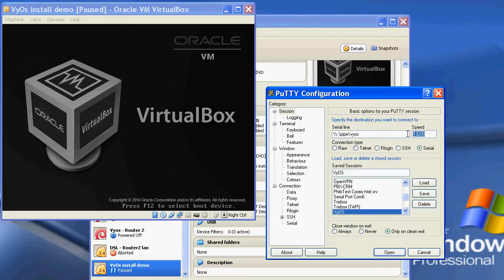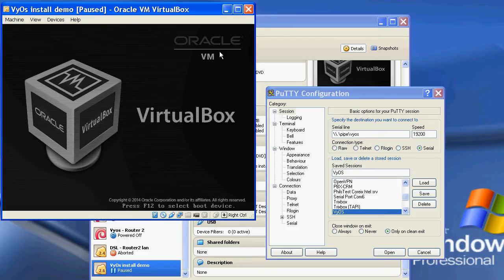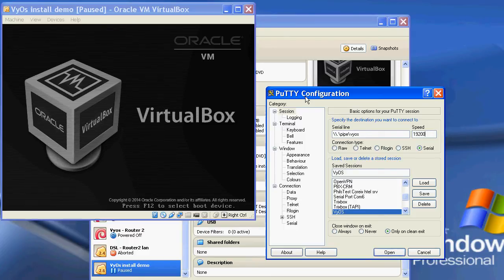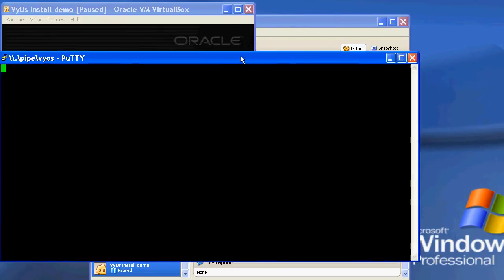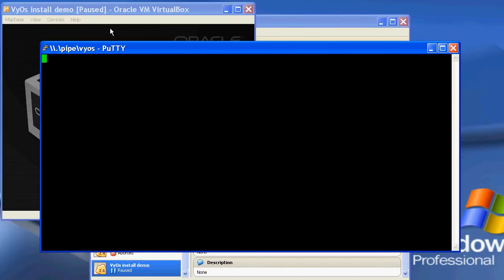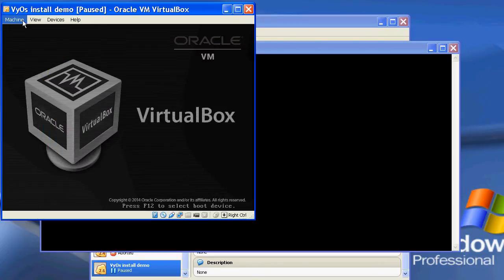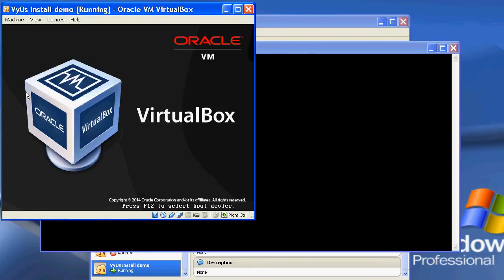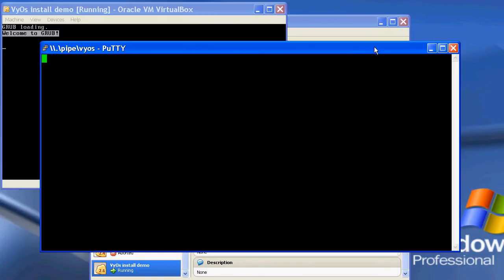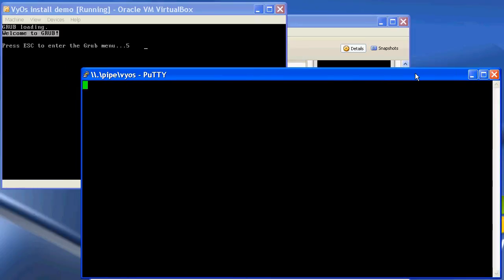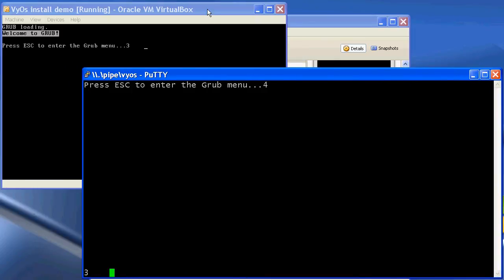In this case for Vios the speed is 19200. I'm going to start this and connect to it — and there we can see it's connected. Now I'm going to unpause VirtualBox.